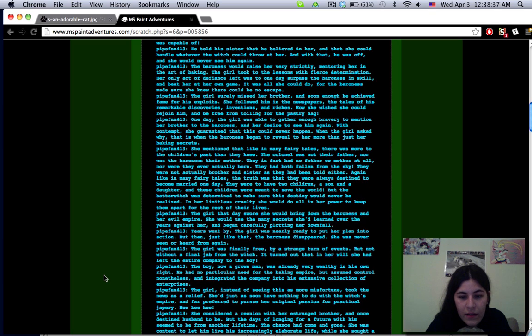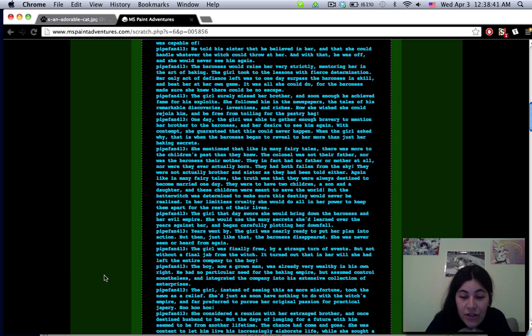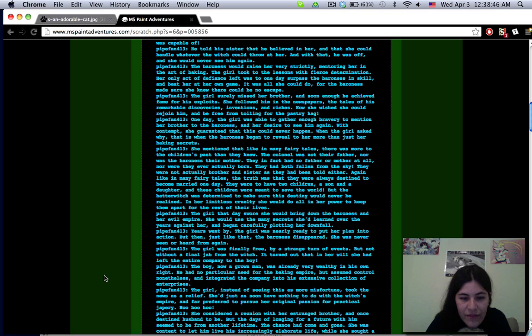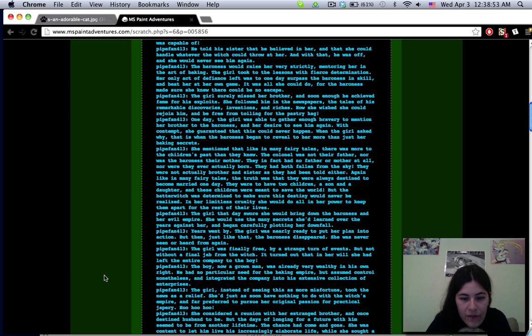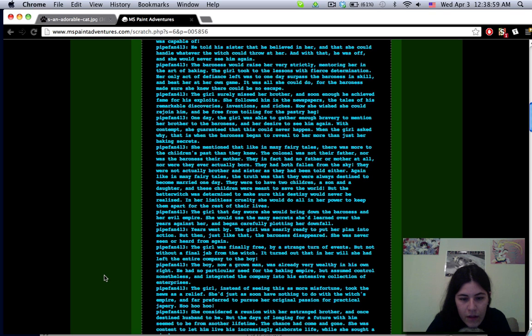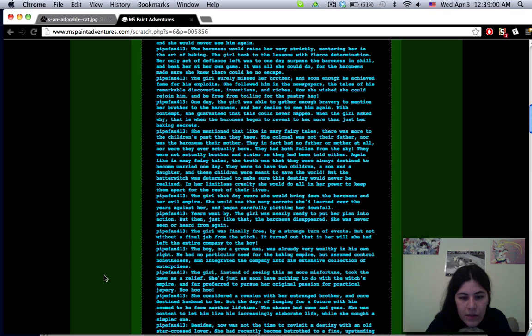The colonel was not their father nor was the baroness their mother. They in fact had no mother or father at all, nor were they ever actually born. They had both fallen from the sky. They were not actually brother and sister. The truth is that they were always destined to become married one day. They were to have two children, a son and a daughter, and these children were meant to save the world.